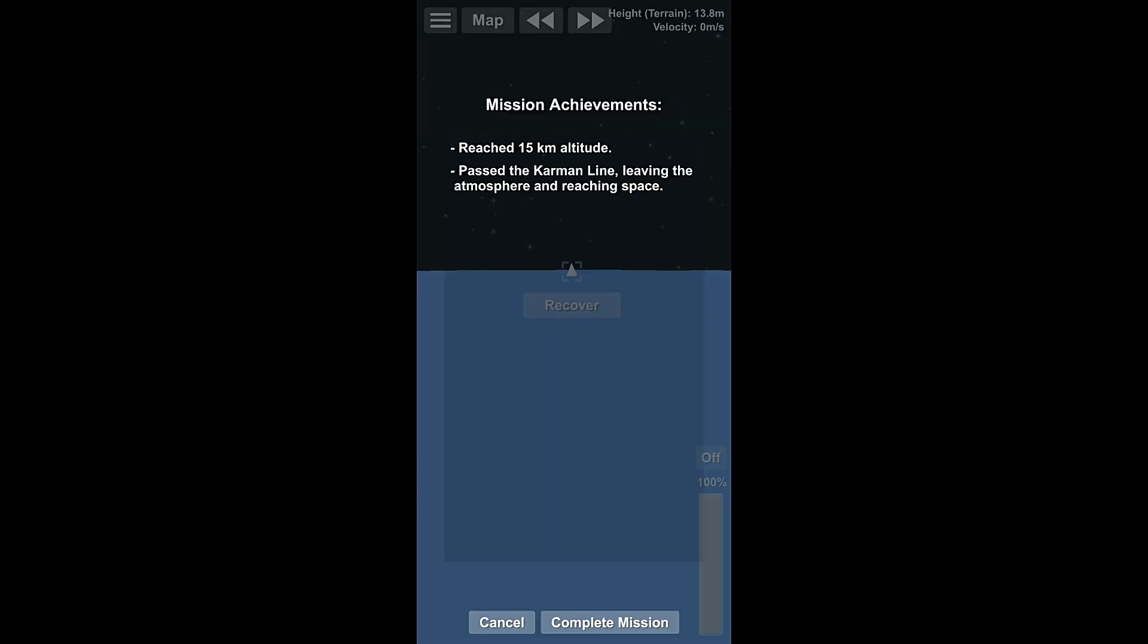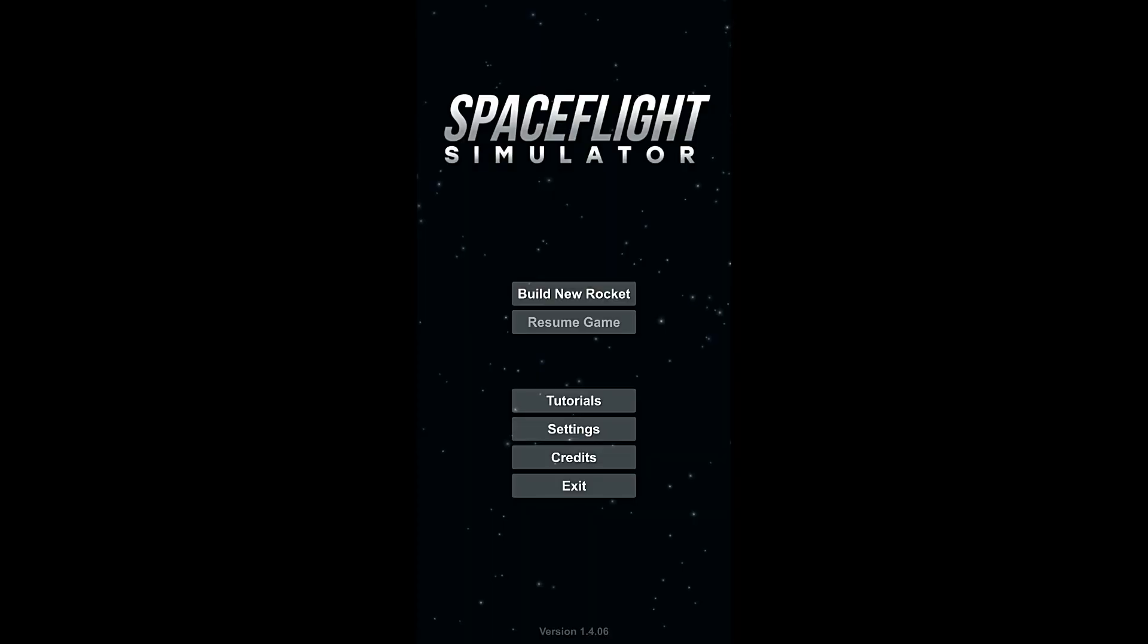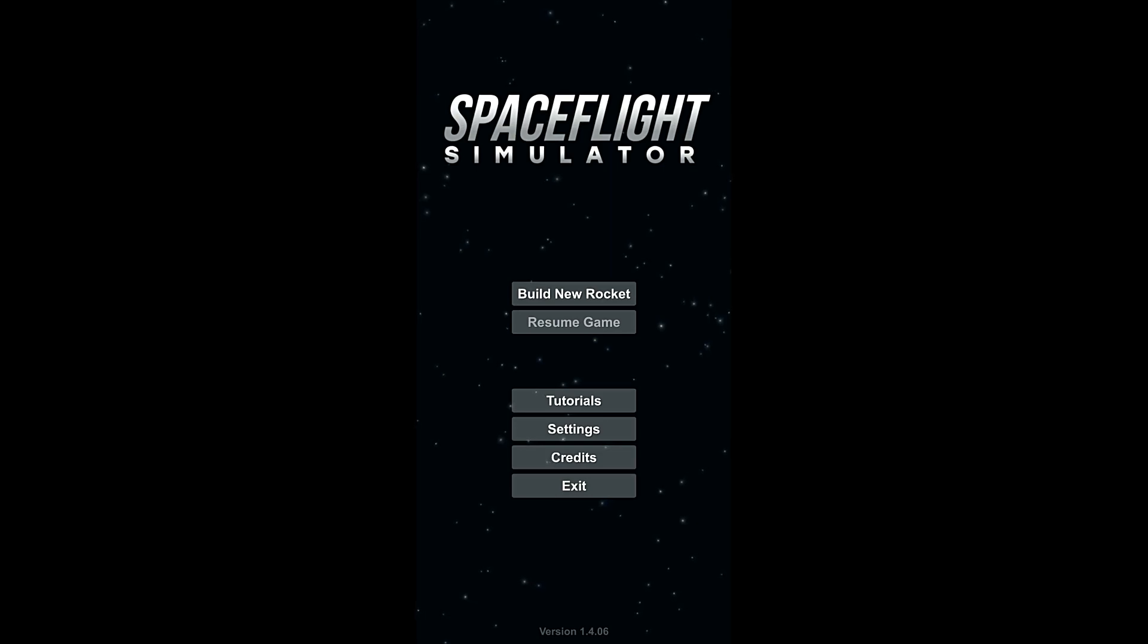There we are. Mission achievements. So this rocket made it past 15 kilometers in height. We have passed the Kármán line and left the atmosphere and reached space. So we're just going to say complete mission here. Boom. And it puts us back on the title screen, ready to go again.